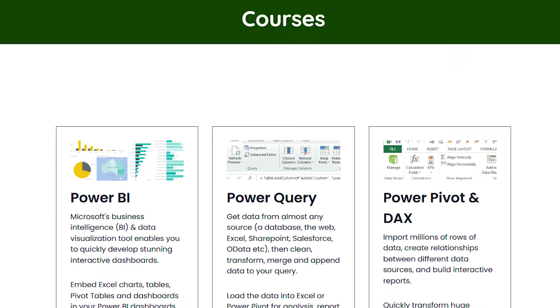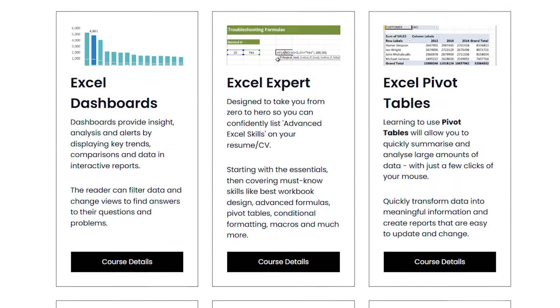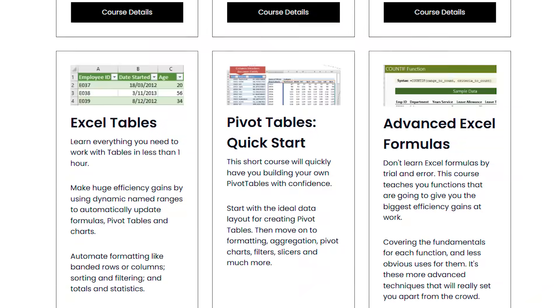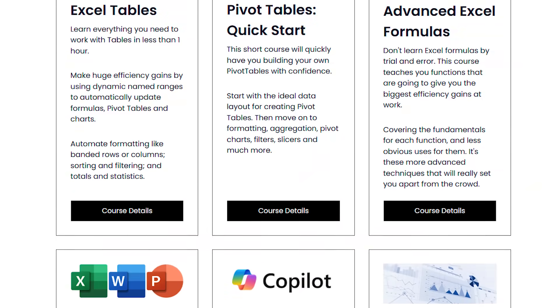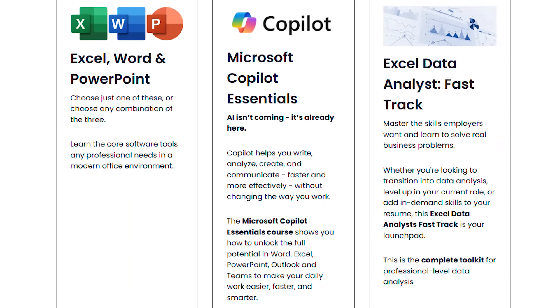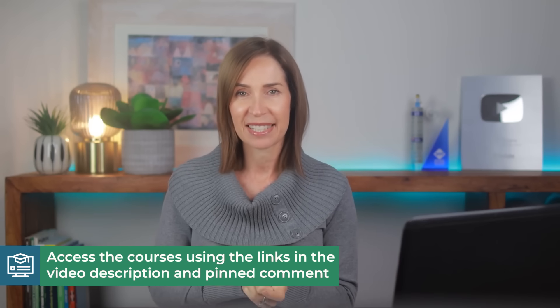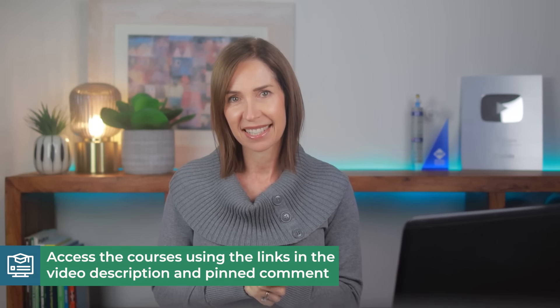If you've ever spent hours fixing broken formatting or wondering why your formulas aren't working the way they should, my Excel courses show you exactly how to build spreadsheets that just work — no weird bugs, no guesswork. Everything's step by step and practical and comes with support from me personally. You'll find the link in the description and pinned comment if you're ready to stop second-guessing Excel.